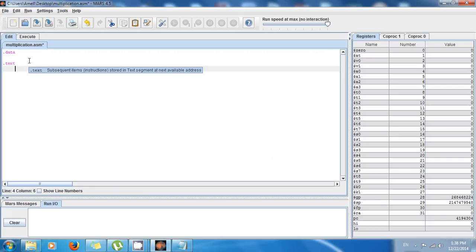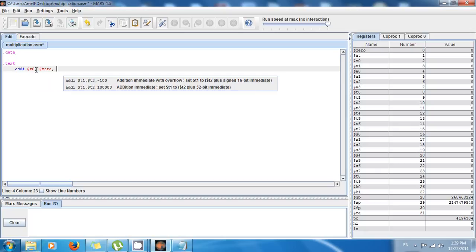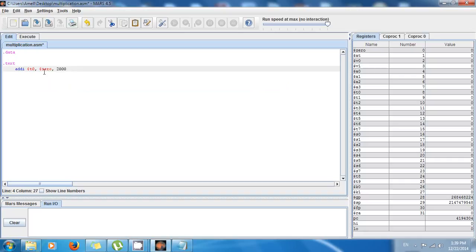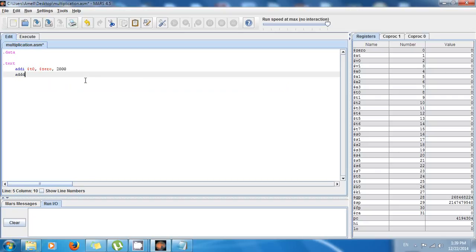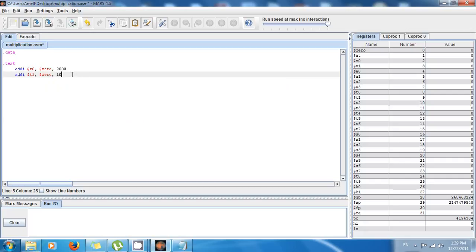I'm going to use registers — they're faster. I want to store the values to multiply into registers. So let's say 'addi $t0, $0, 2000' — now t0 has the value of 2,000. I need another value: 'addi $t1, $0, 10' — let's say I want to multiply by 10, because I know that 2,000 times 10 is 20,000.